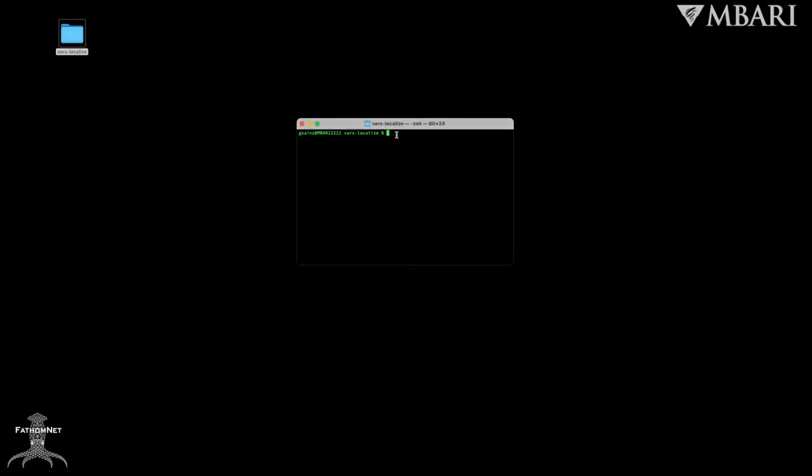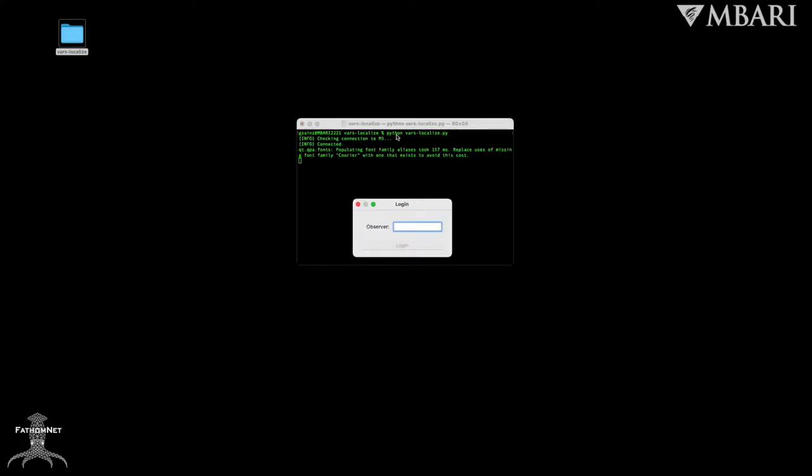To open VARS Localize, you'll want to open a terminal in the repository directory and run python VARS-localize.py. You'll then be prompted to sign in with your VARS username if you have one, and then confirm by selecting login.